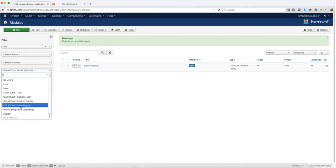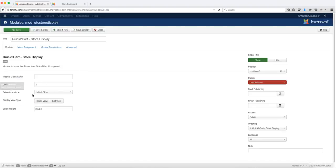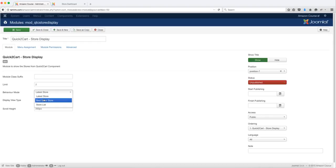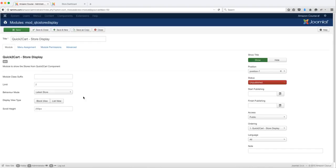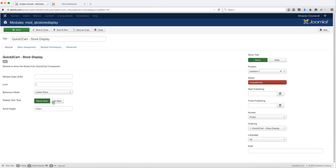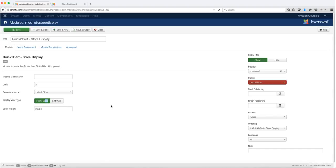Let's click save and close and take a look at the next module — the Store Display. You can choose the best seller store, the store list which lists all stores, or the latest store. For the display type, you can have a block view or a list view. Let's leave it at block view and see what that looks like on the front end.